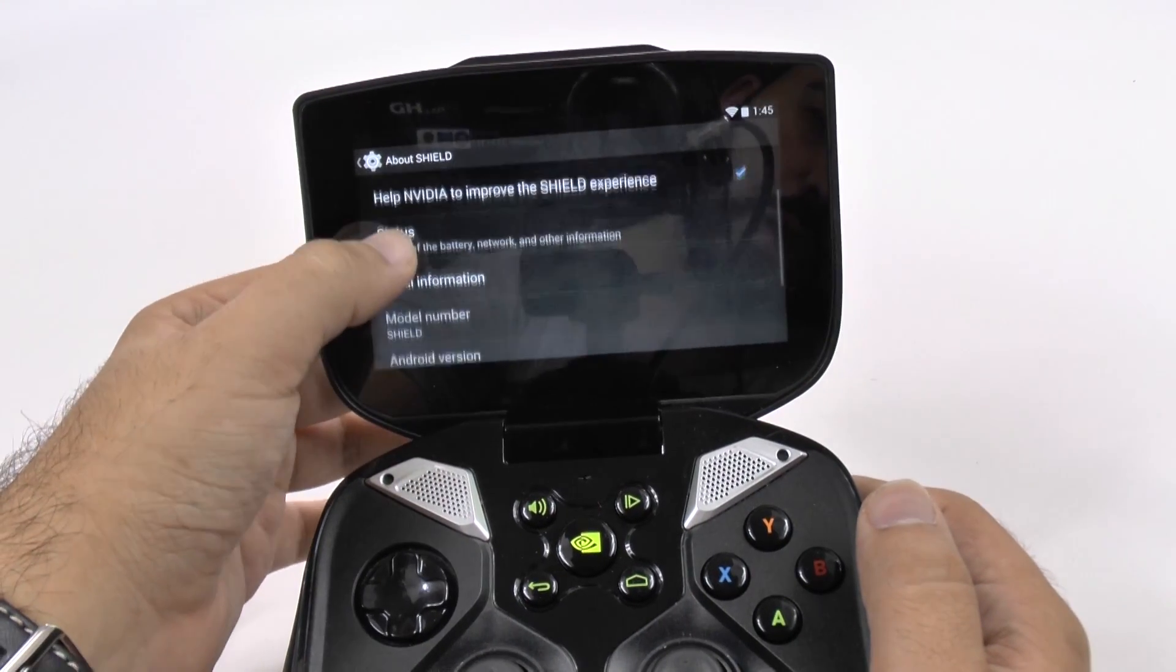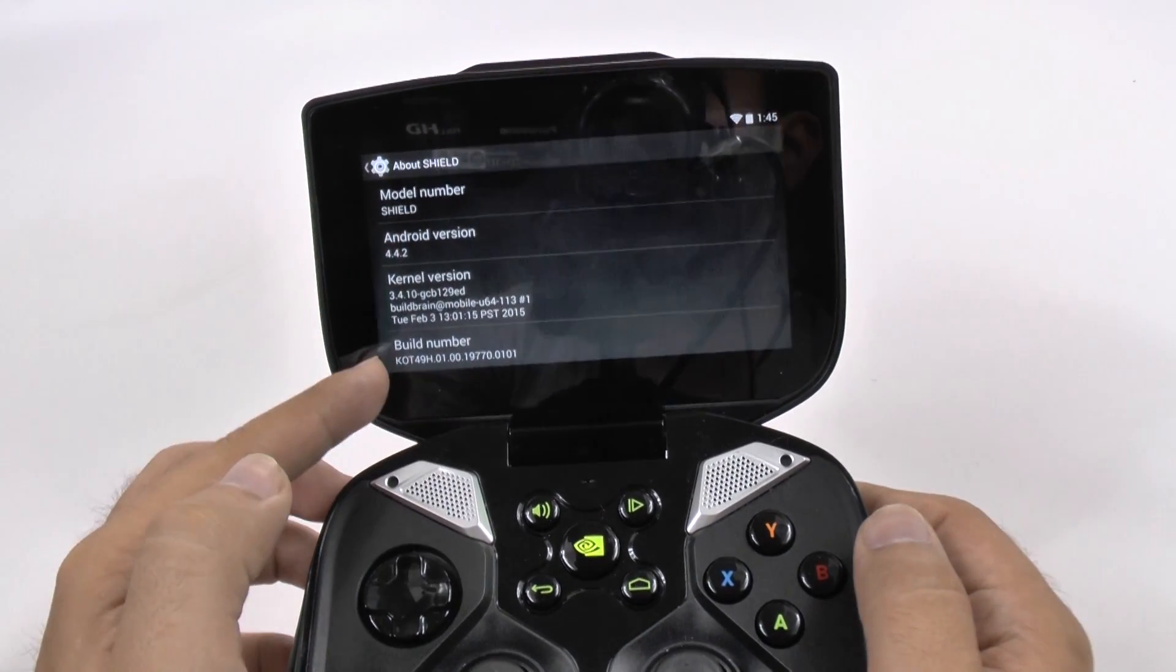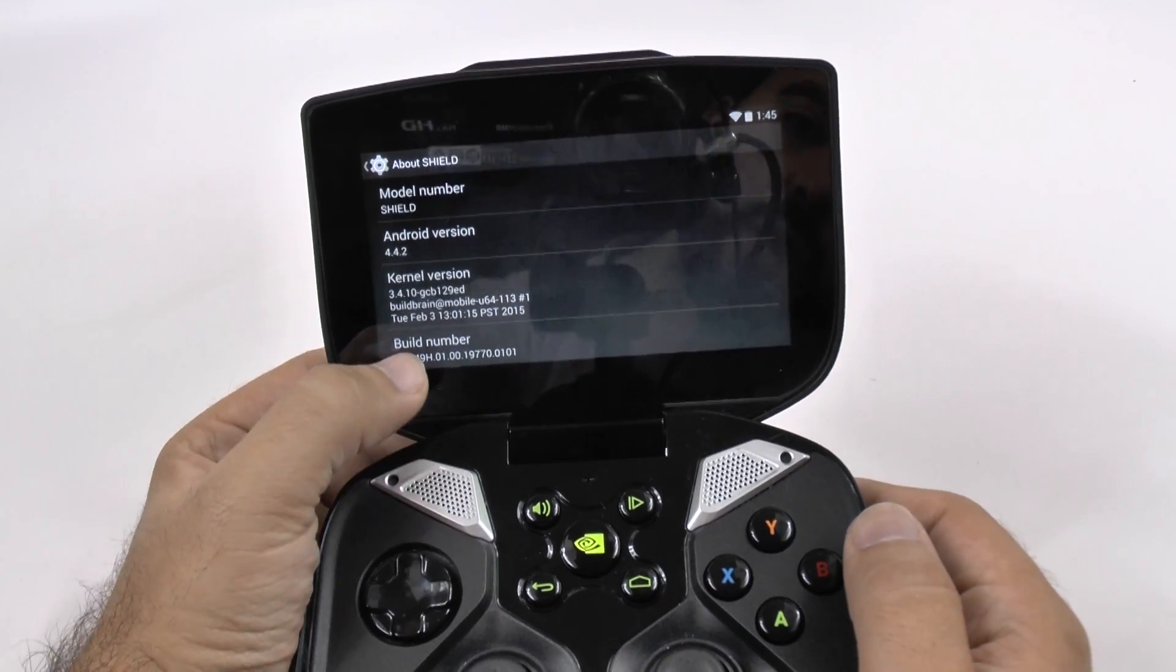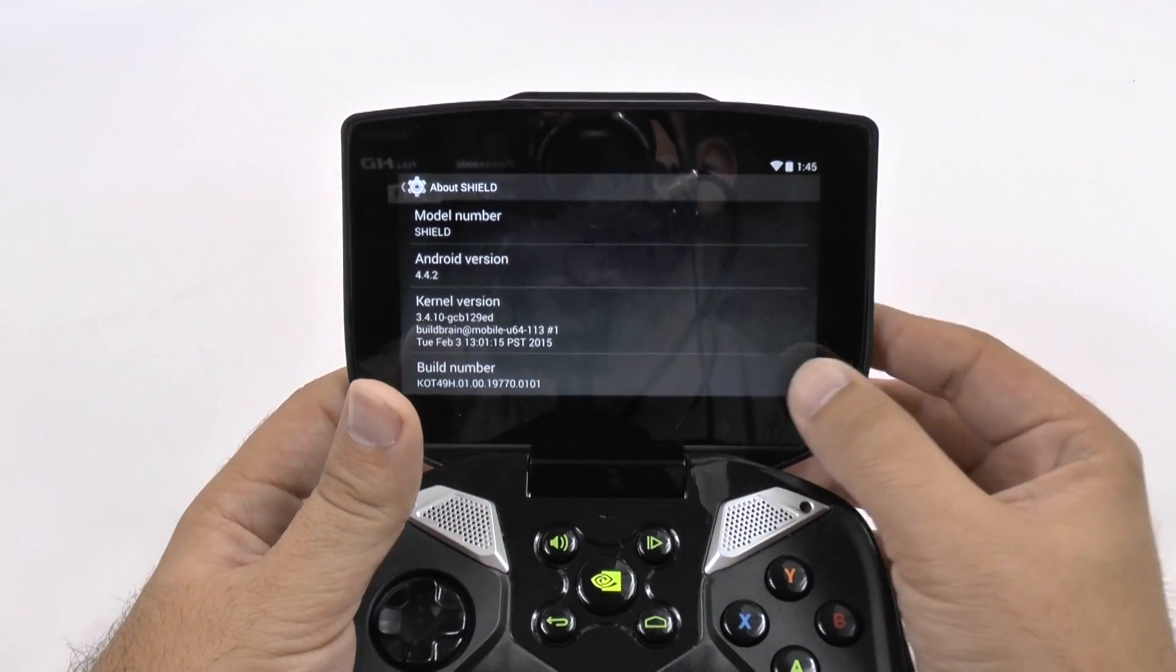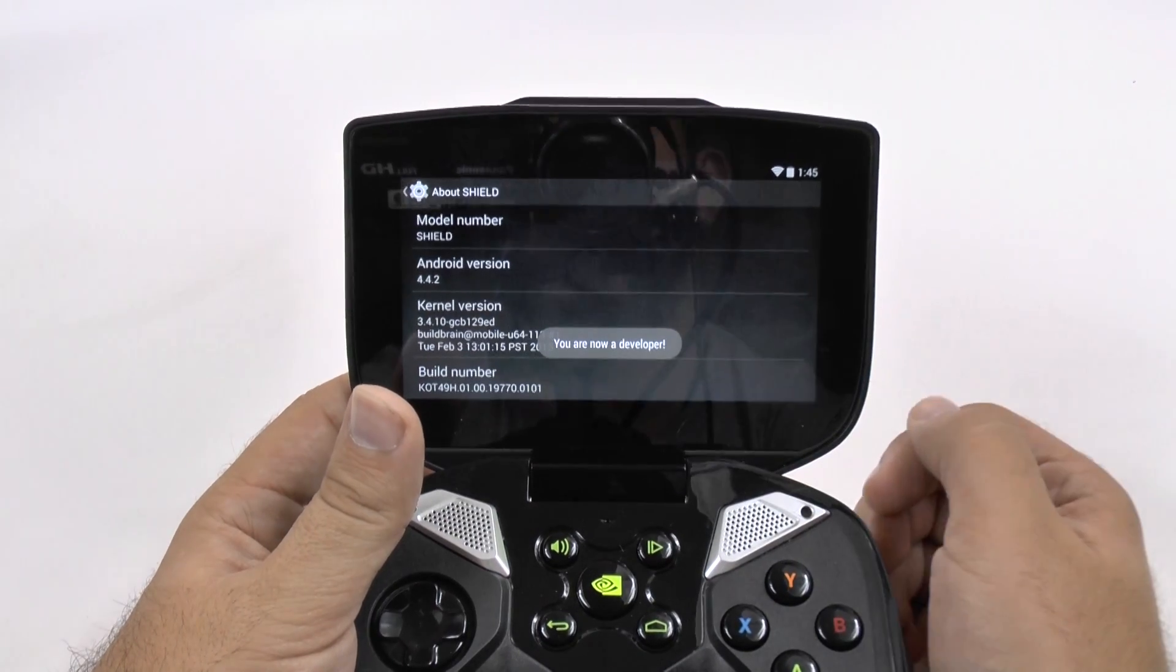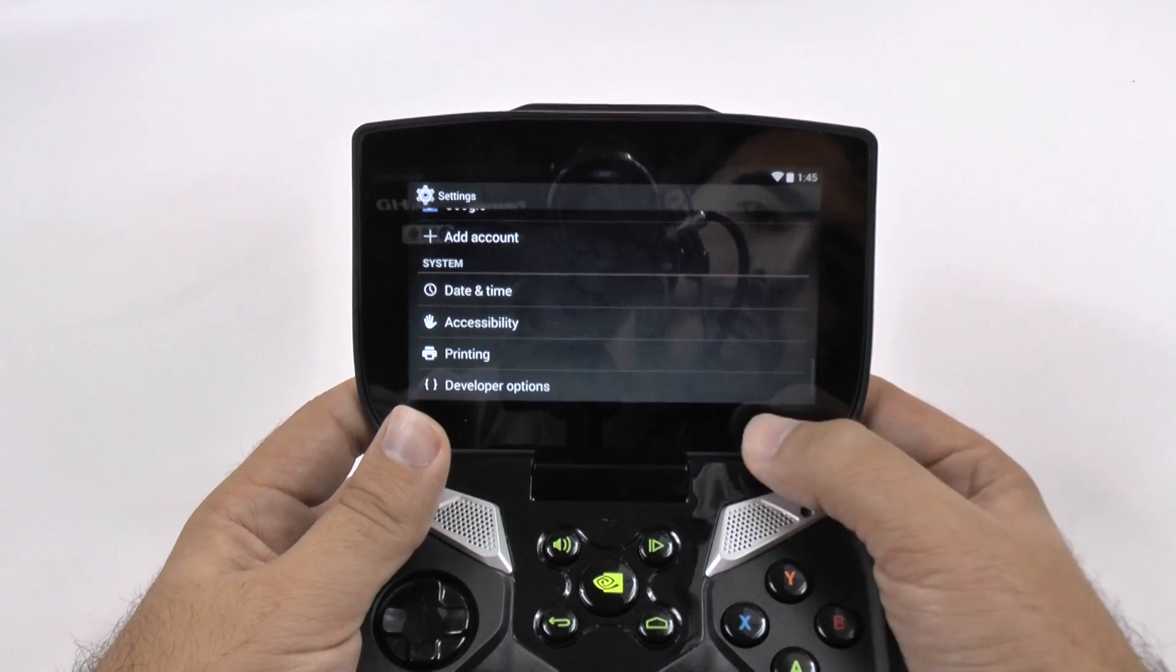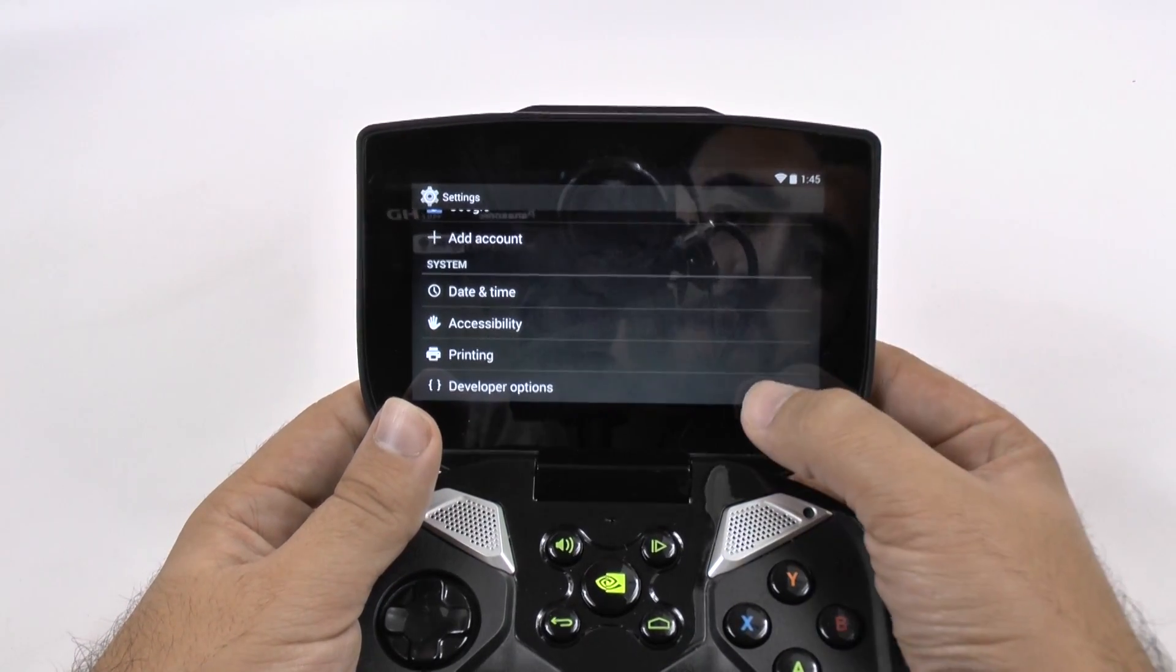And then we're going to scroll up again and we're going to see right here where it says build number. We're going to tap that repeatedly and you'll see something pop up right here. And now we are a developer. You hit it about six or seven times and then you have developer options, which we did not have before.